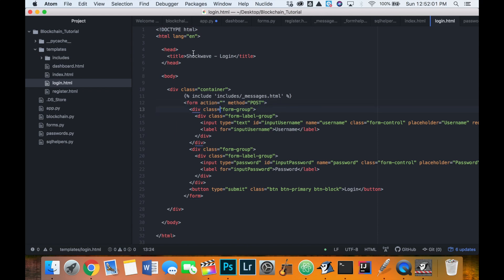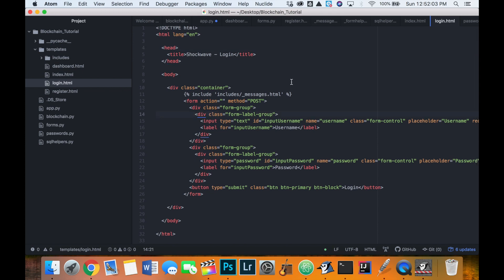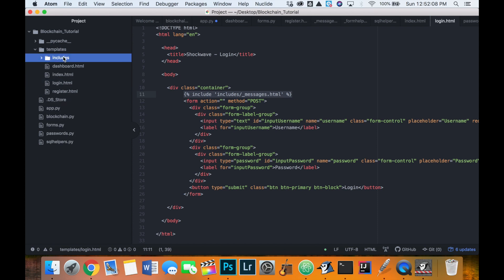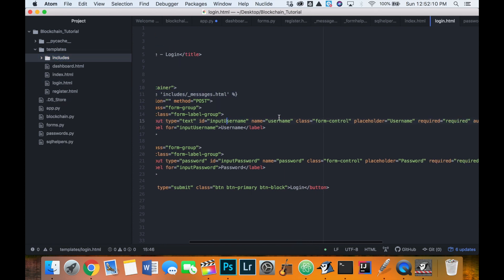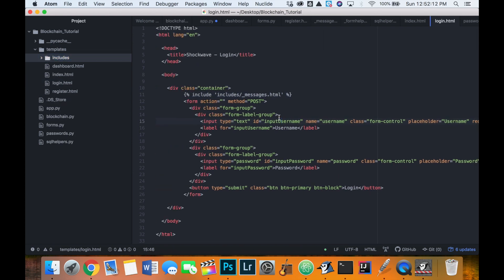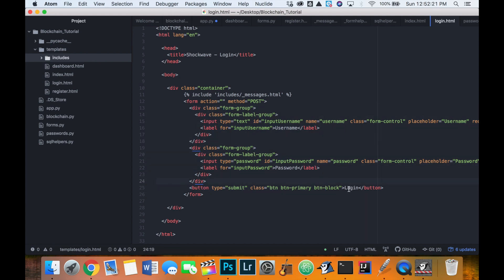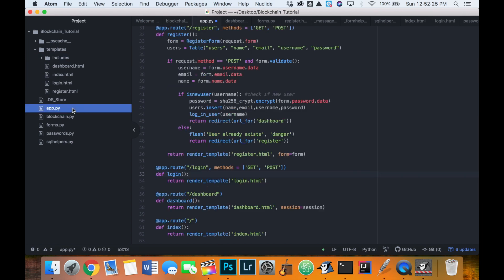I've gone ahead and created login.html for you so we don't waste time. It's just an HTML document that includes the messages we coded earlier, and I'll provide this code in the description. It has a form where you enter your username and password and then click login. Now let's handle what happens when the login button is clicked.